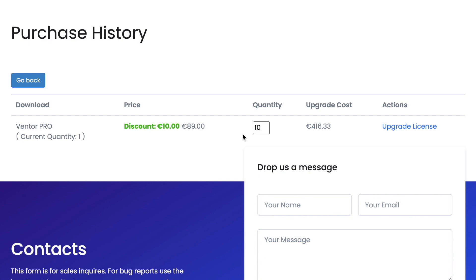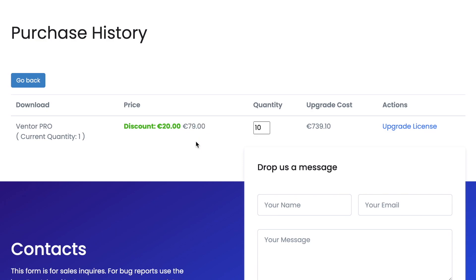Or for example, if I buy 10 more activations, I will get them for 79 euro. I highly recommend using this upgrade option because you will always keep your bulk discount — the more activations you buy, the more discount you get.